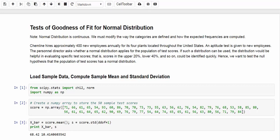the distribution will be helpful in evaluating specific test scores, that is, scores in the upper 20%, lower 40%, and so on. Hence, we want to test the null hypothesis that the population of test scores have a normal distribution. Of course, the alternative hypothesis will be that the population of test scores does not have a normal distribution.